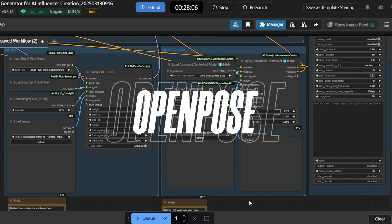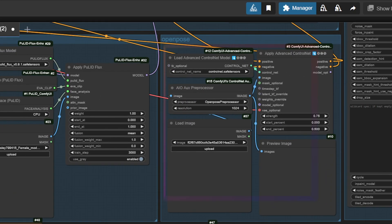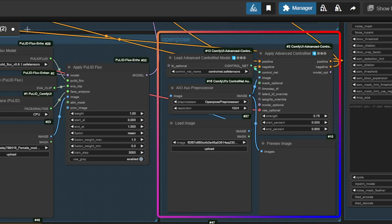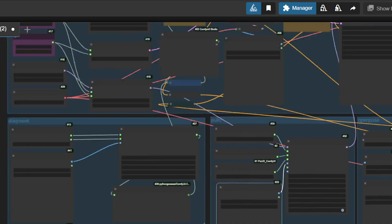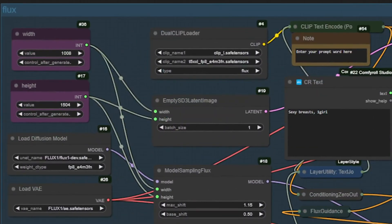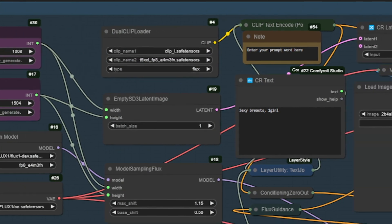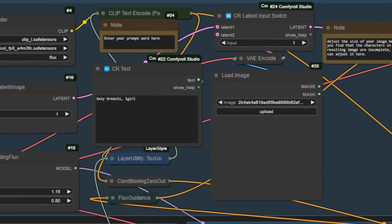Open Pose — control your character's posture and body positioning by recognizing the skeletal structure. Flux is the core engine that generates your character based on input provided by Janus Pro, Pull ID, and Open Pose.